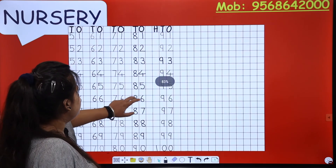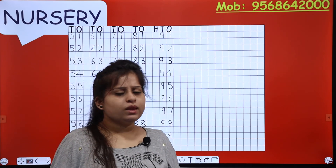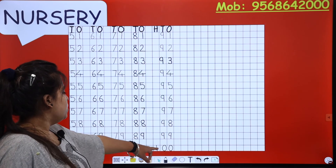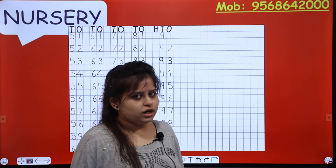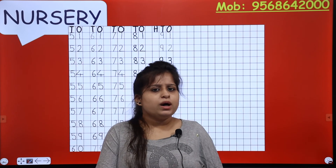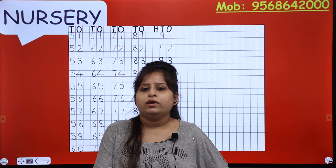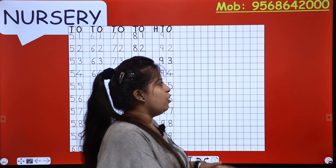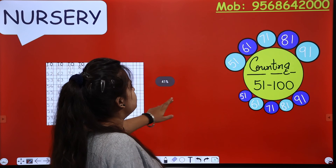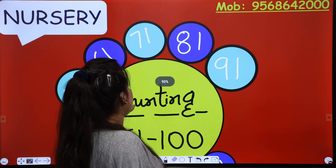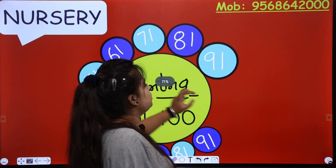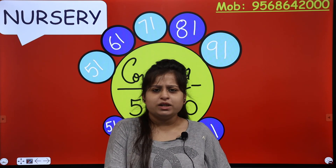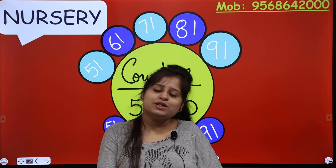So this is our counting 51 to 100. Now what you do is check from your notebook and then send it to your mom. Practice this and do more counting so that your formation and identification will be strong. Take care, I'm going to say goodbye and I will meet you in the next class. Till then, take care.